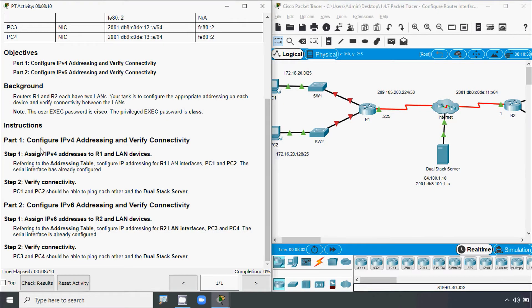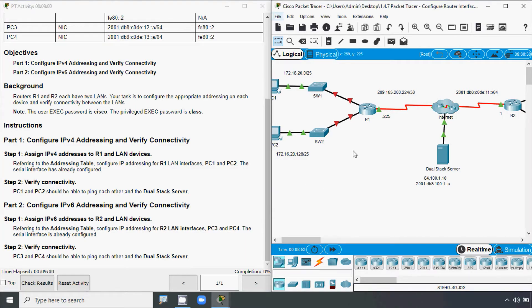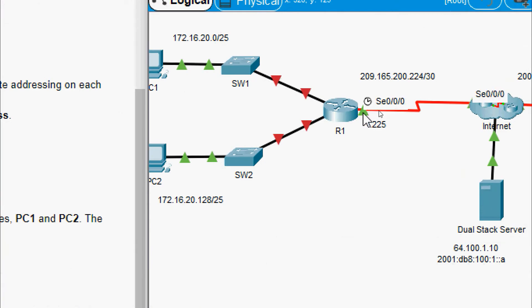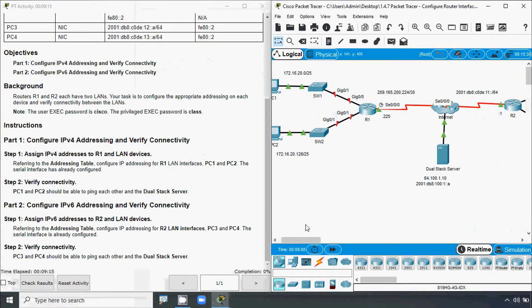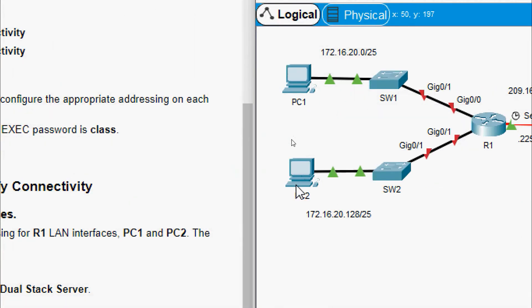Now we will go to the instructions. In Part 1, configure IPv4 addressing and verify connectivity. Step 1: assign IPv4 addresses to R1 and LAN devices. Referring to the addressing table, configure IPv4 addressing for R1 LAN interfaces, PC1 and PC2. The serial interface has already been configured. So we have to configure the two interfaces — Gigabit Ethernet 0/0 and 0/1 — and also configure devices PC1 and PC2.